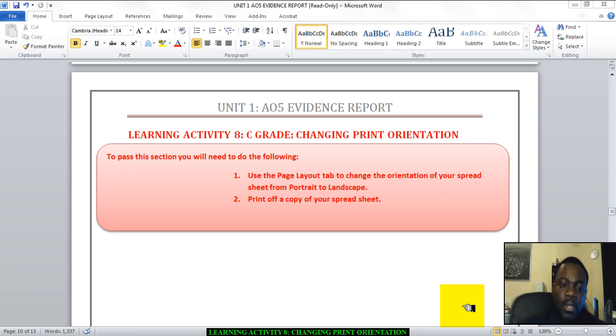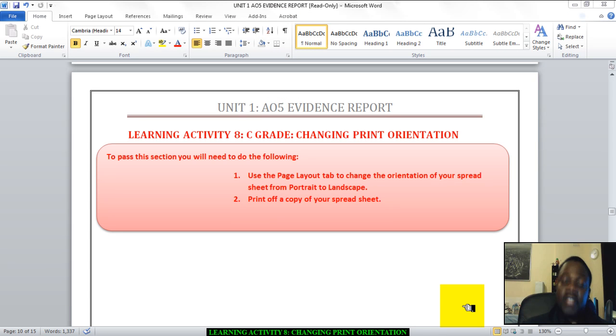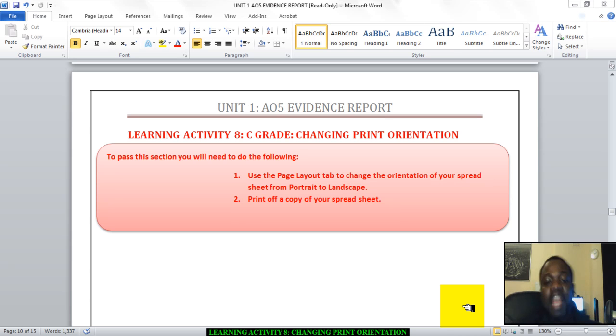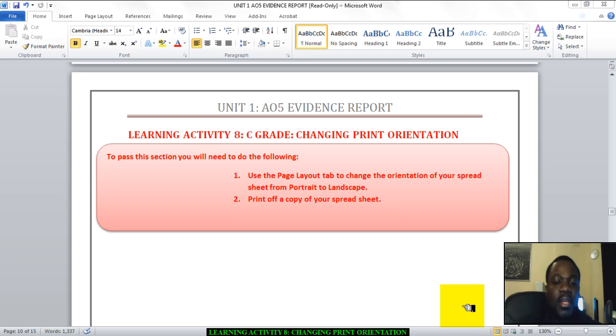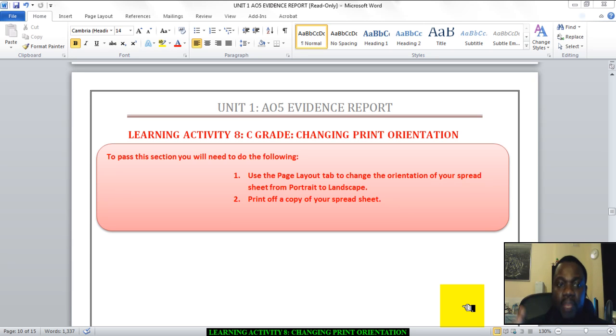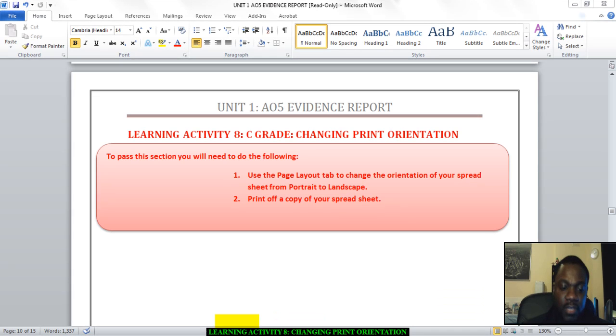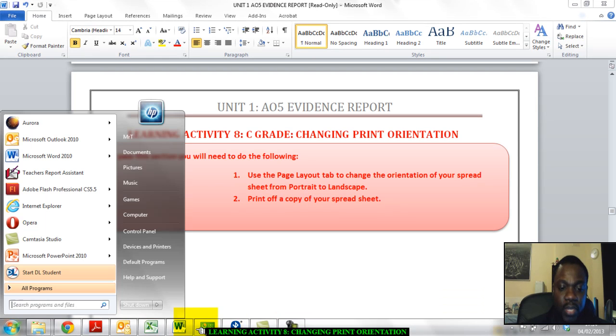Hello there. Welcome to Learning Activity 8. In this activity you're going to show that you can use the page layout tab to change the orientation of your spreadsheet from portrait to landscape and you can also set the print area and print off a copy of your spreadsheet all on one sheet.